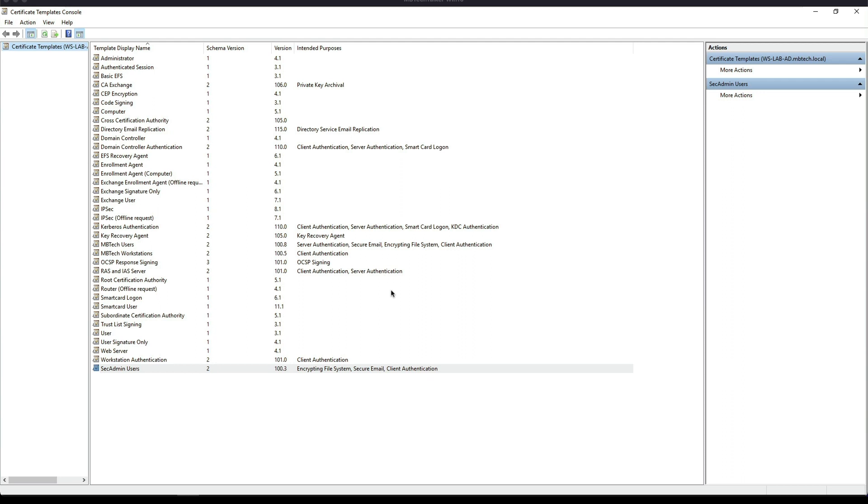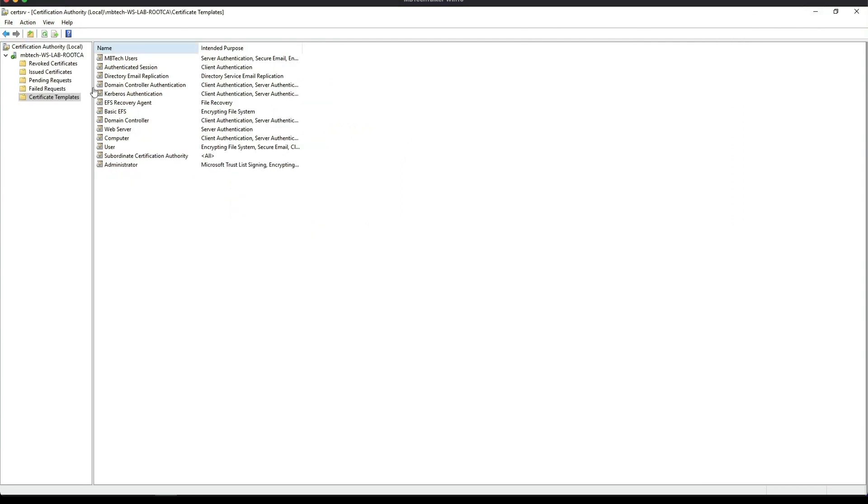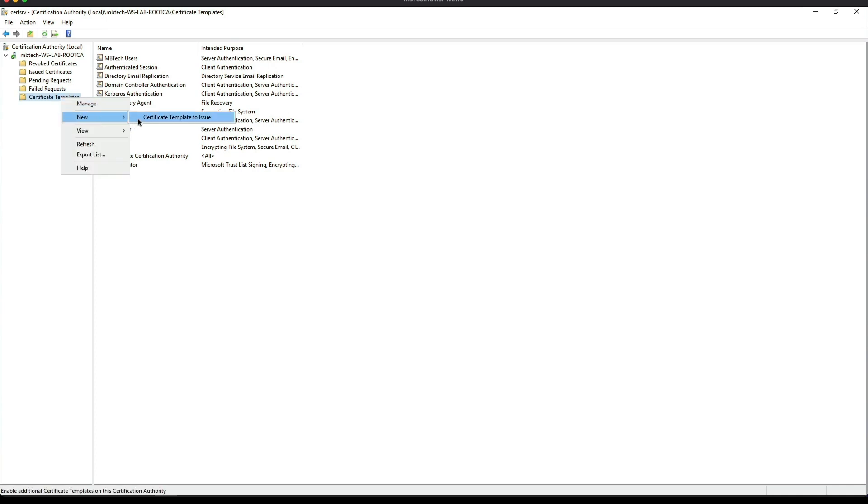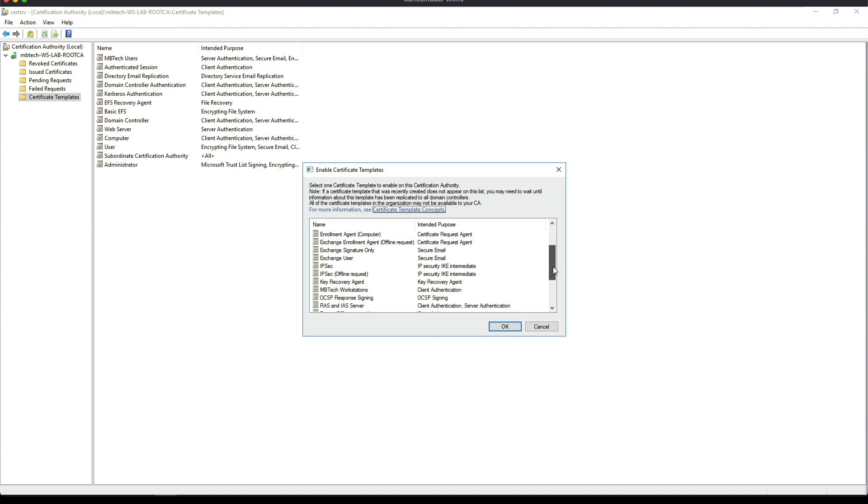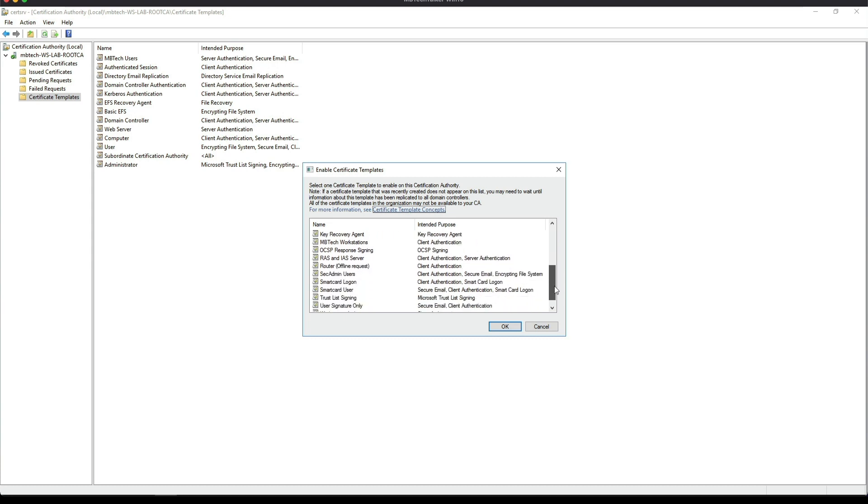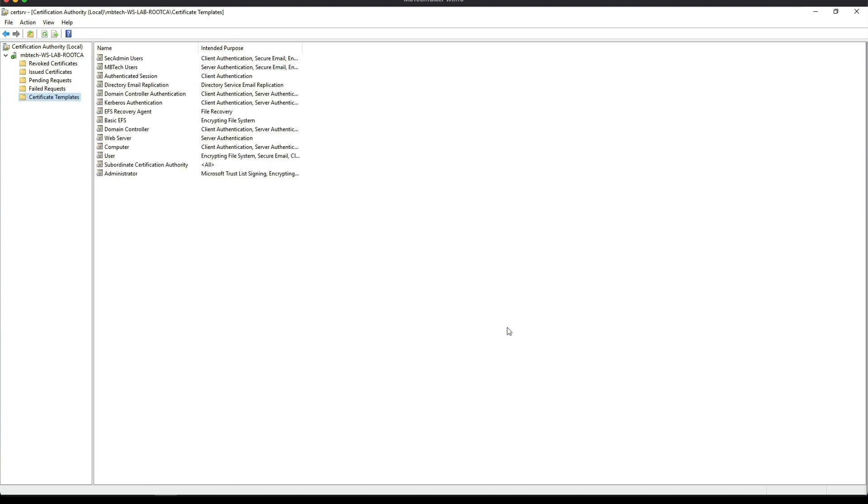To do this, we will just minimize that screen, and then we're going to highlight Certificate Templates and then we're going to click New Certificate Template to Issue. And then we need to find the certificate, which is called Sec Admin Users, and then click OK.